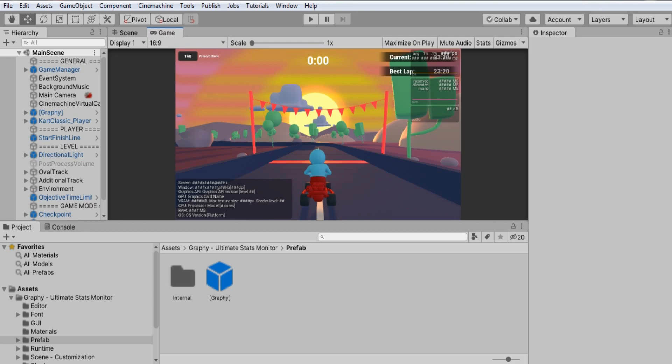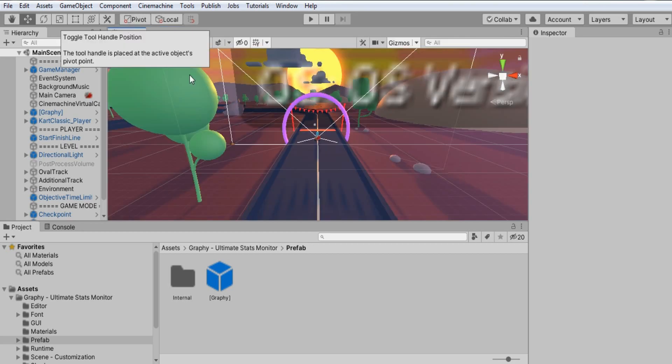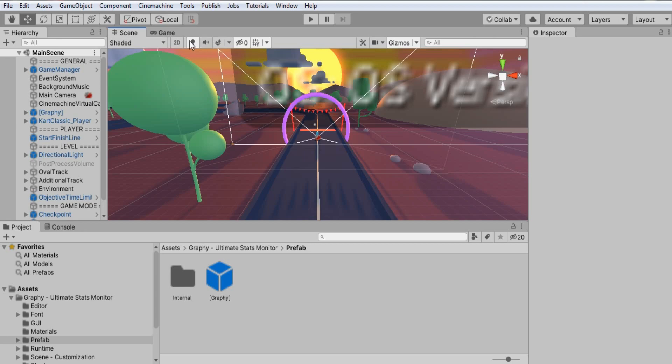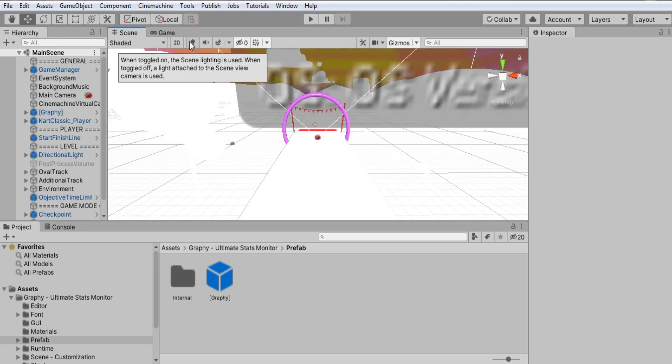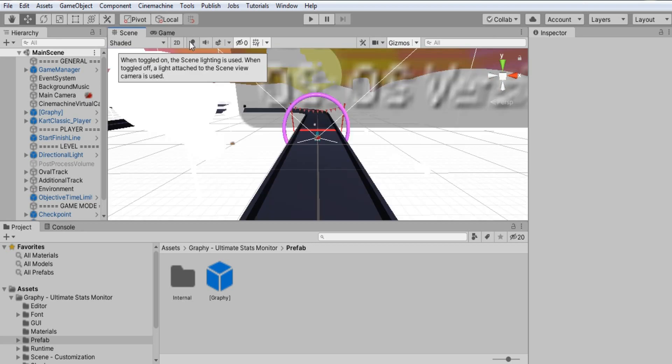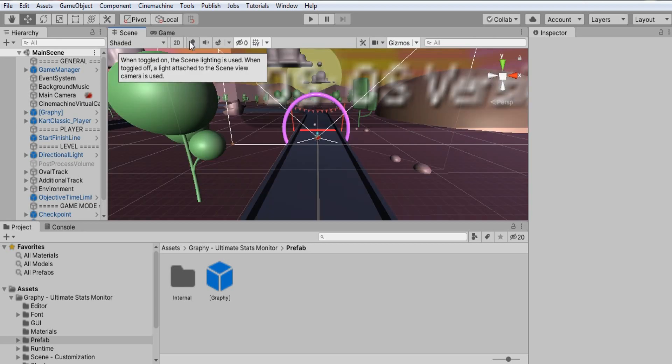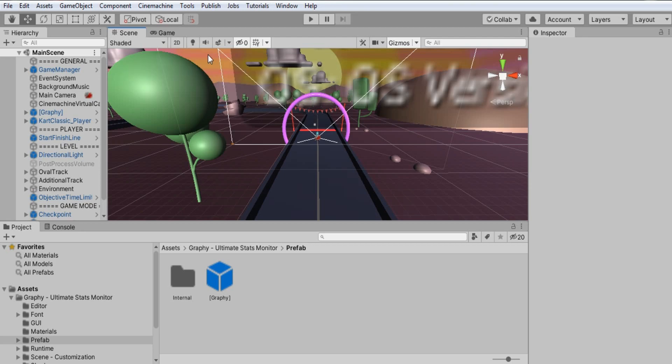Now the second thing which we will do is kill the lights. This has been the life savior trick for me. Click this button in scene view to toggle all lights in scene, but it does not affect game view.